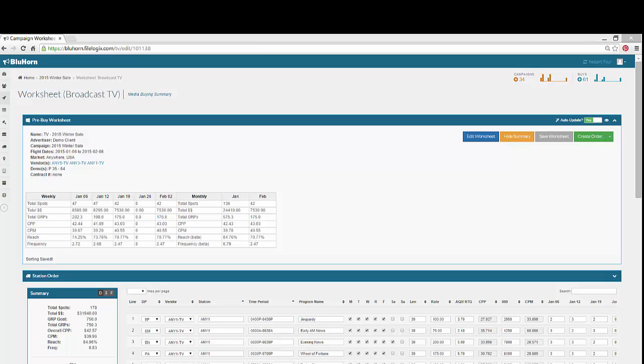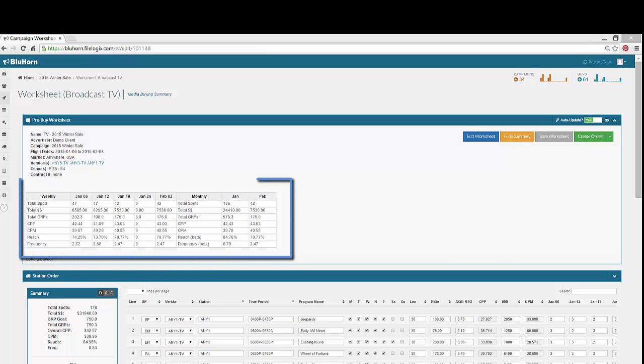In this example, we've already inputted our avail information and have purchased spots across our desired weeks. As you build your buy, your weekly and monthly totals will display here.